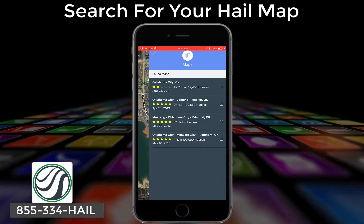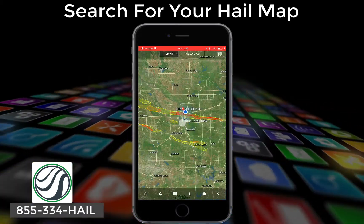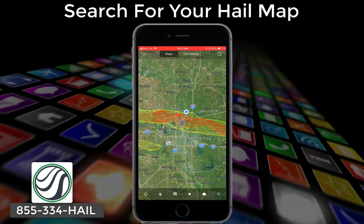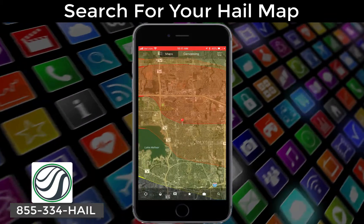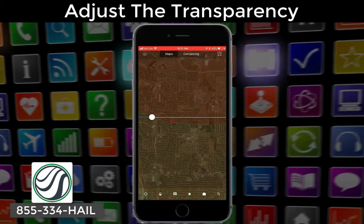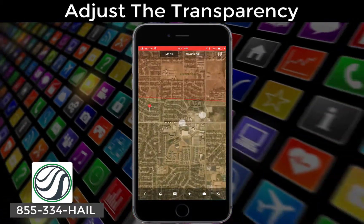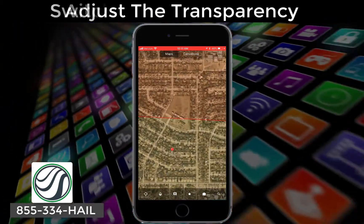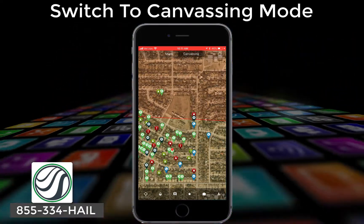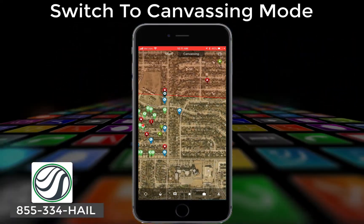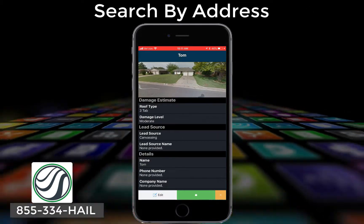First, find the map that you'd like to canvas and zoom in to the map area. Don't forget to adjust the opacity of your map, and then switch to canvassing mode at the top of the app.